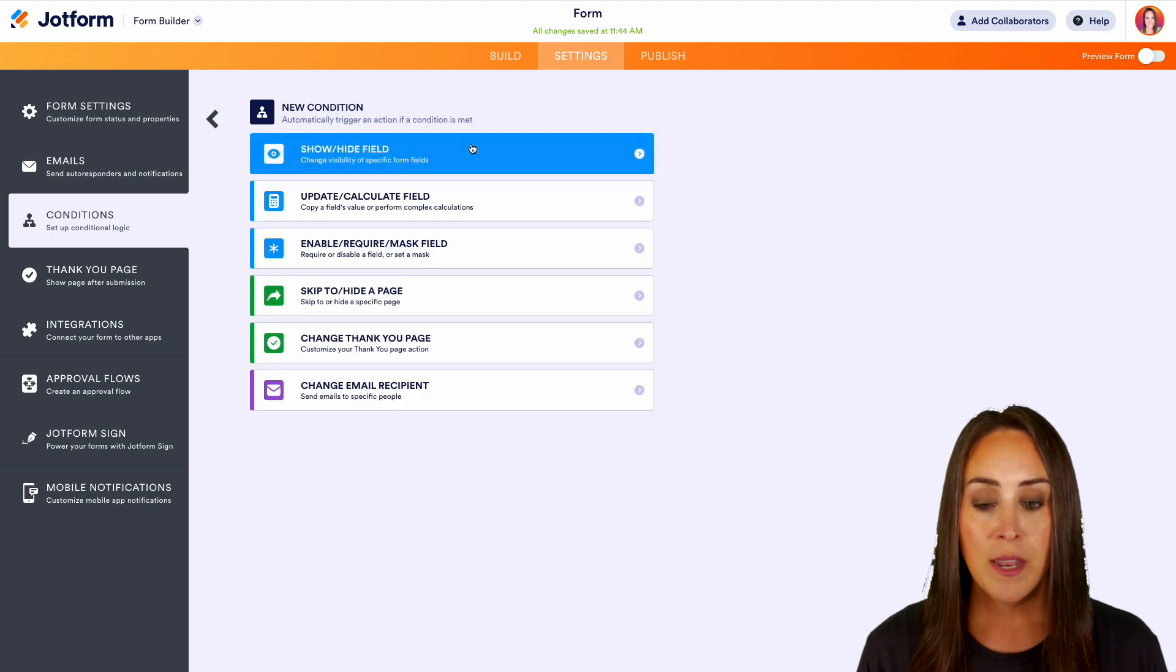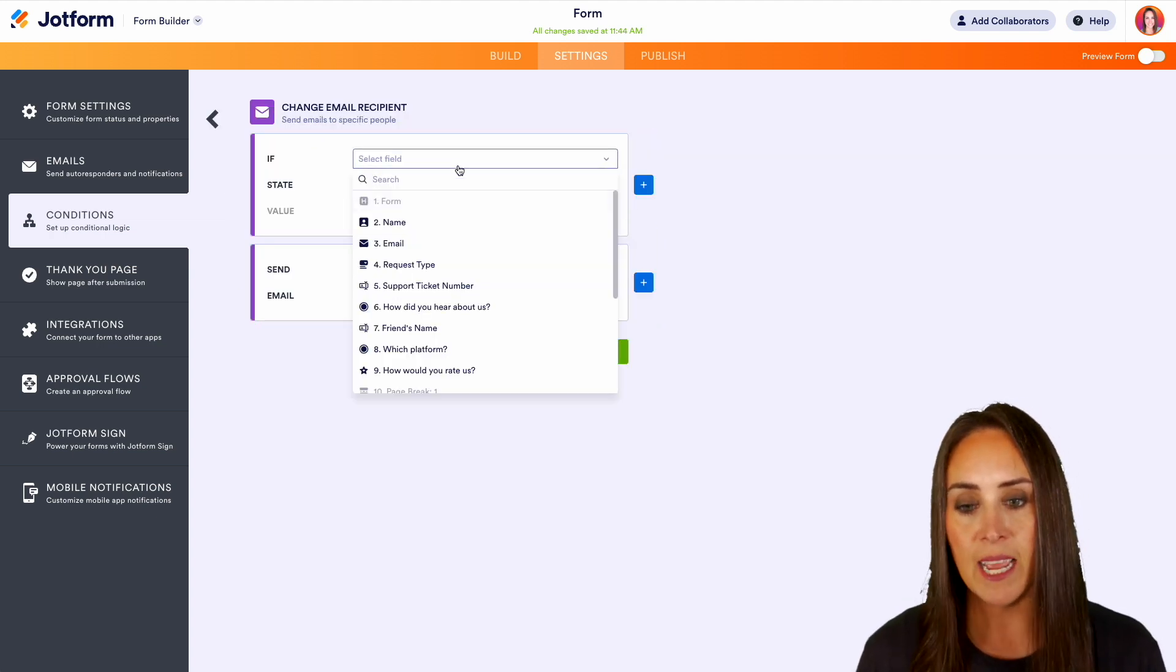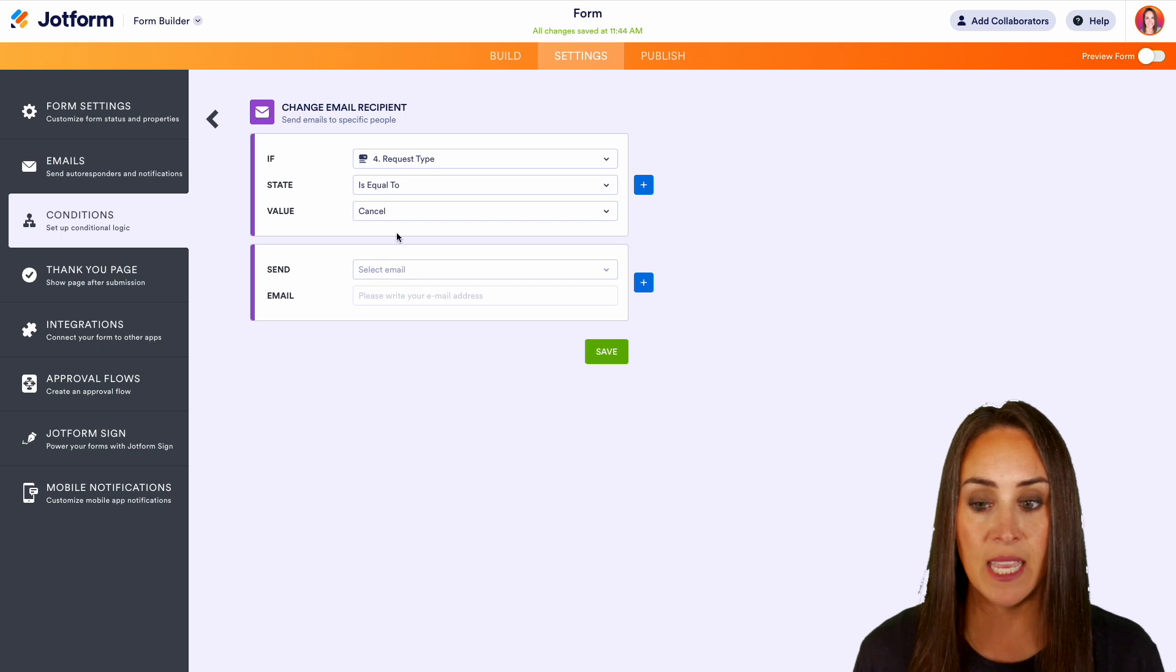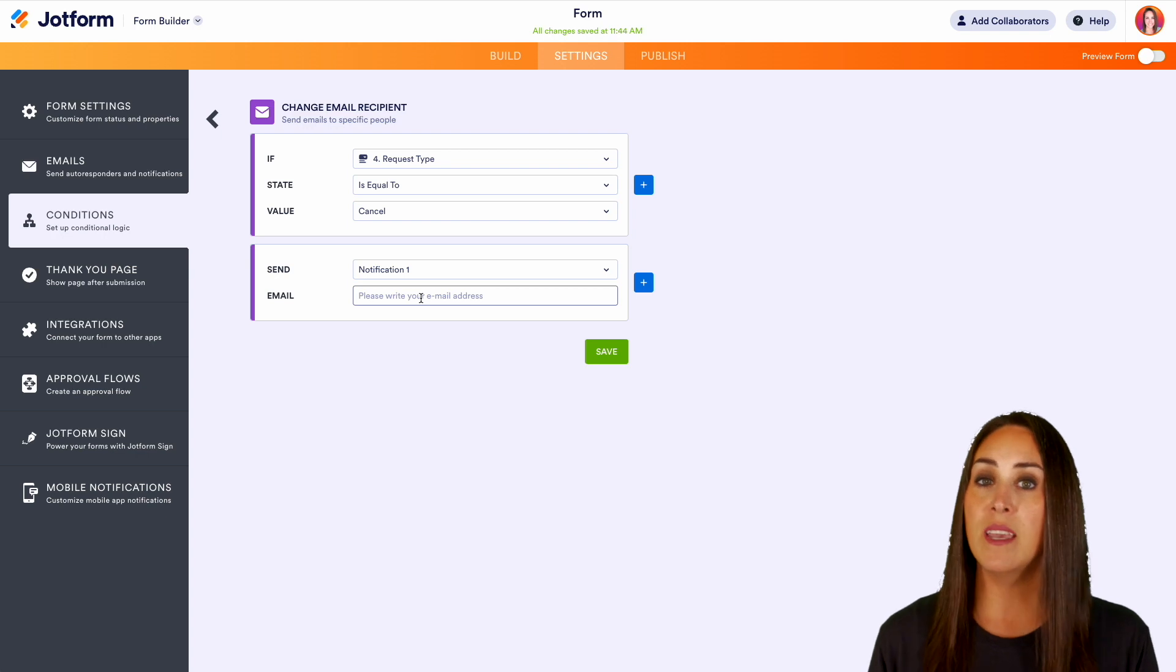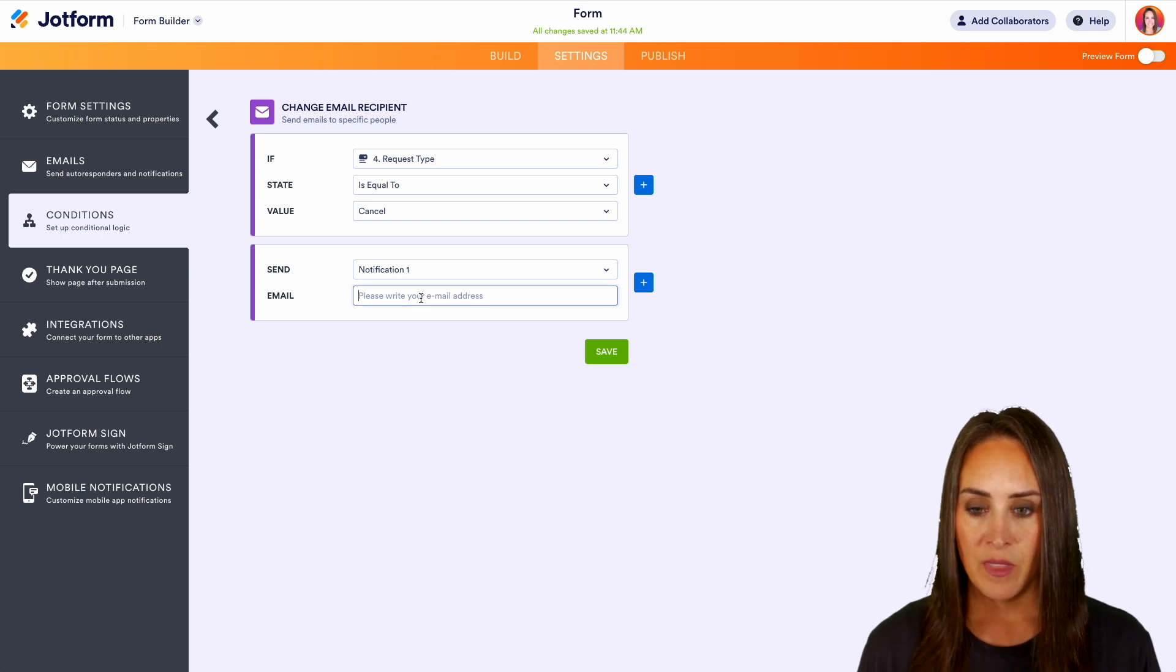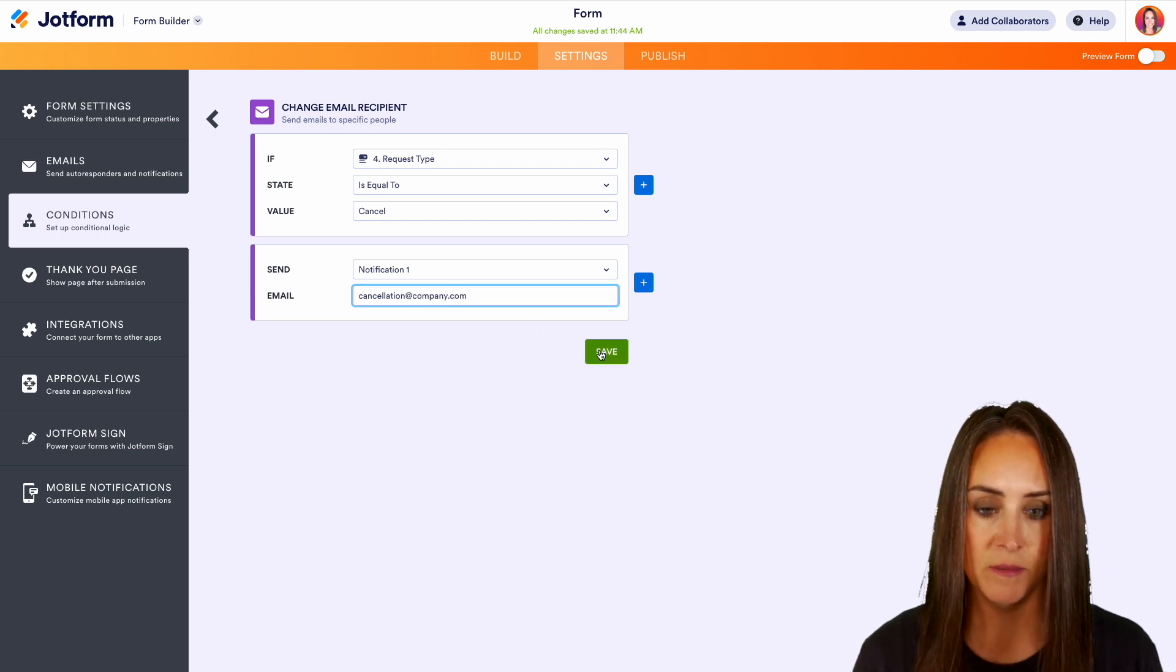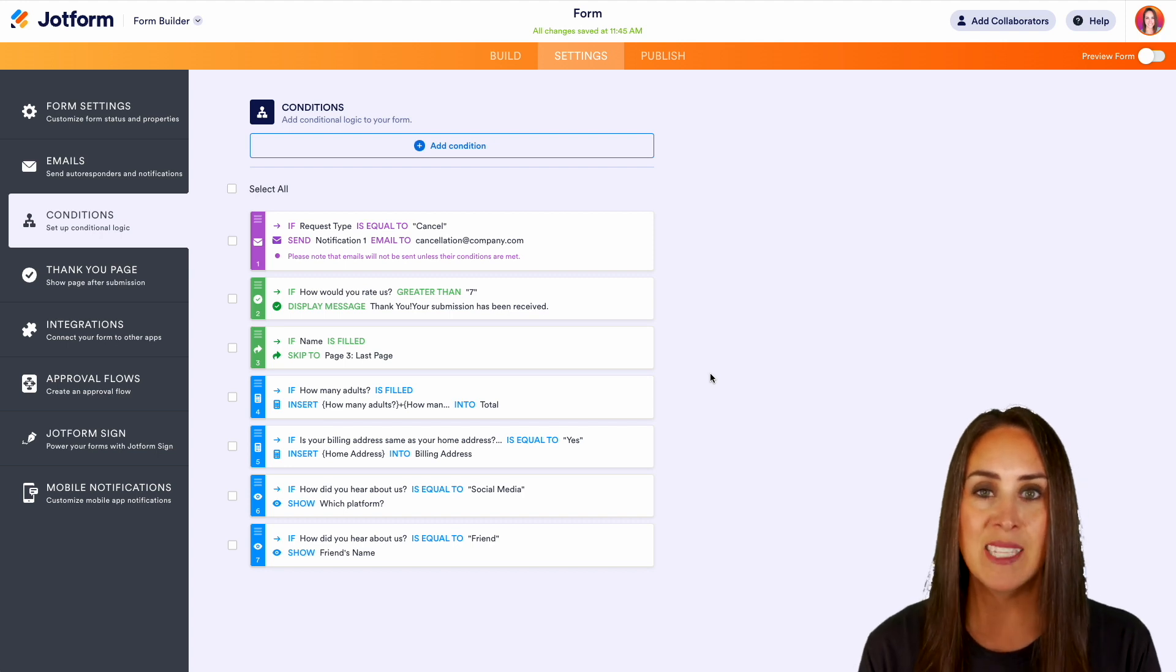Let's add another condition. Let's change that email recipient. So let's say if the request type is equal to, let's say canceling their account, we're going to send the notification email, which is the email that we get as the form builder. We want to send that to our cancellation department. So let's say we're going to go ahead and put in cancellation at company.com. Perfect. And save. And it really is as simple as that.